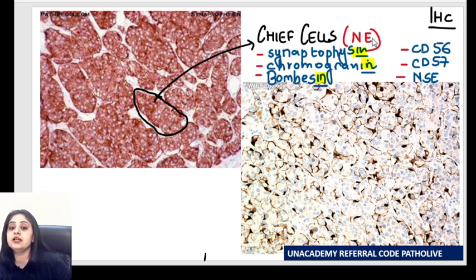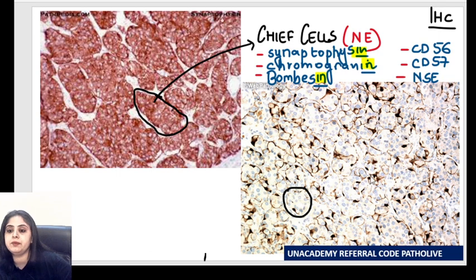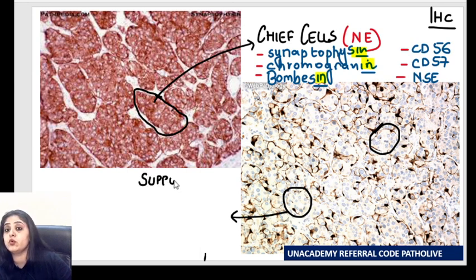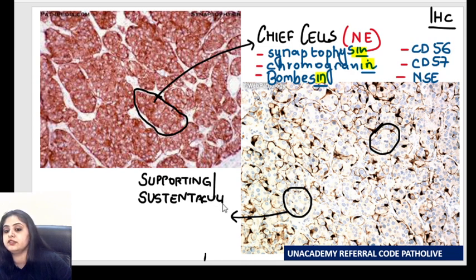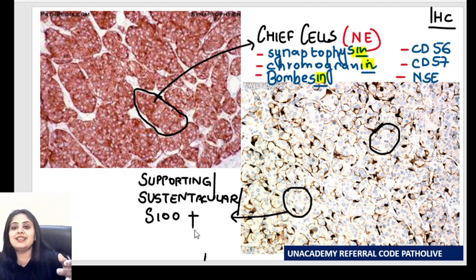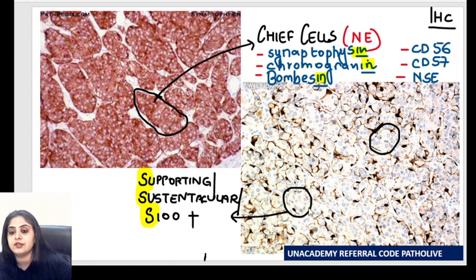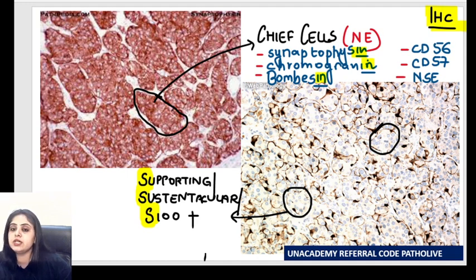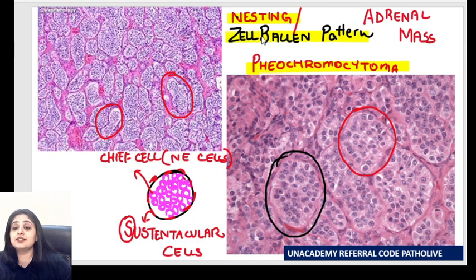Chief cells are done. Now for the other population — if I pick up a nest, only the periphery has come out brown, meaning the sustentacular cells at the periphery are highlighted. The marker for the sustentacular cells is S100. All the S's come together: Supporting cells are the Sustentacular cells and they are S100 positive. That is the complete immunohistochemical profile of pheochromocytoma — and when the exam gives you a simple picture, it will show the nesting or Zellballen pattern, which is a very famous image.